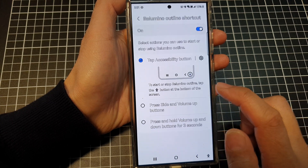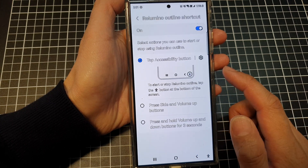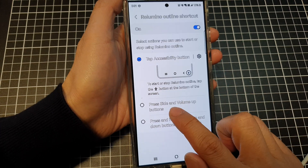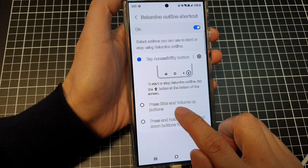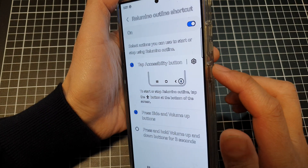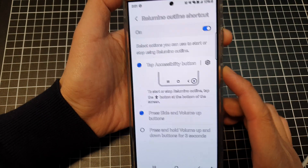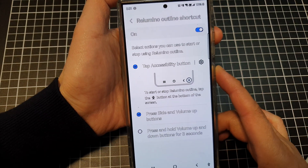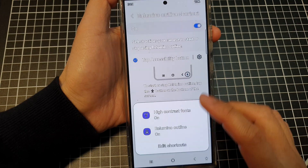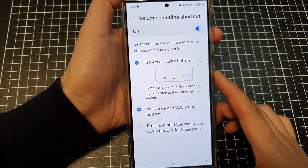You can also assign it to other shortcuts, such as the side and volume up buttons, so you can press those buttons to quickly turn re-luminal outline on or off.